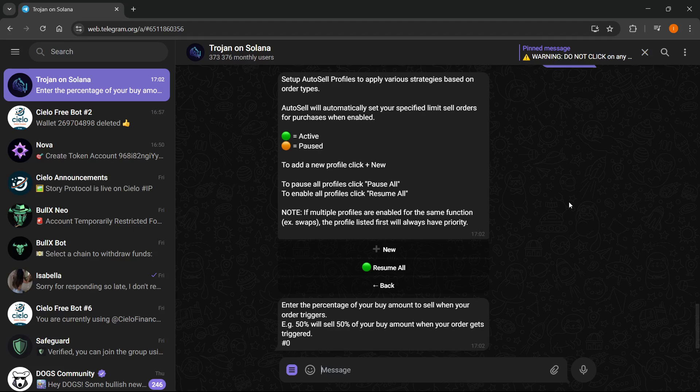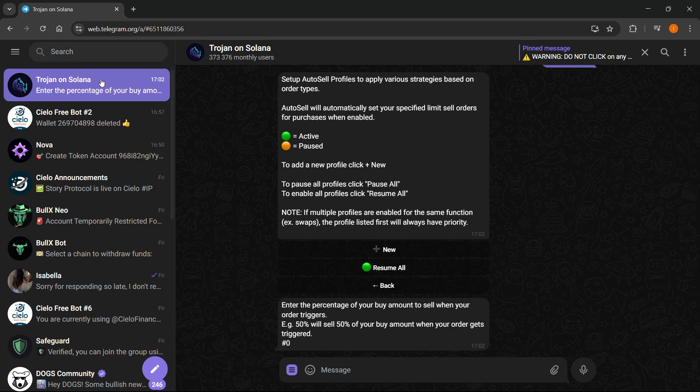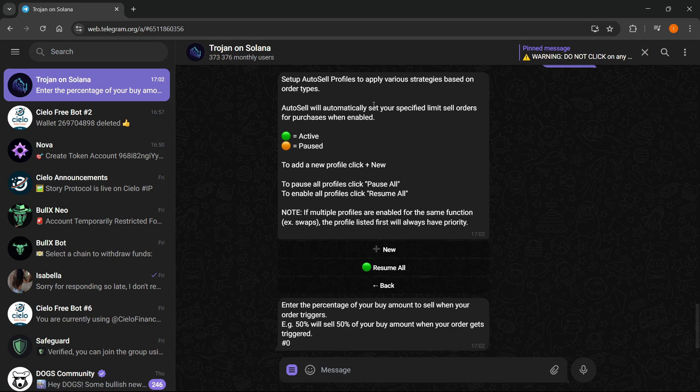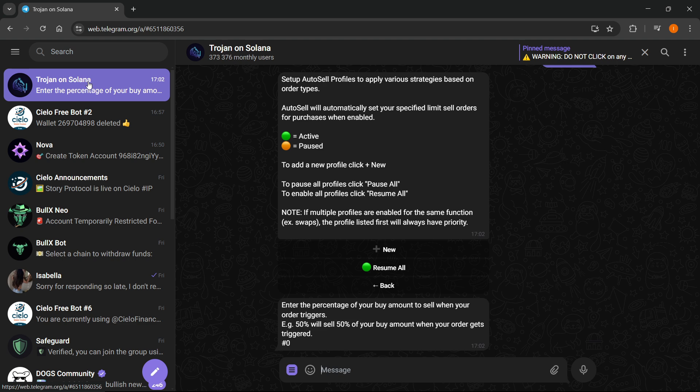In this video I'm going to show you how to set stop loss on Trojan Bot. First thing you want to do is open up your Telegram, either on your computer on the web version or the desktop version, or your mobile device. From there you just want to search for Trojan on Solana.